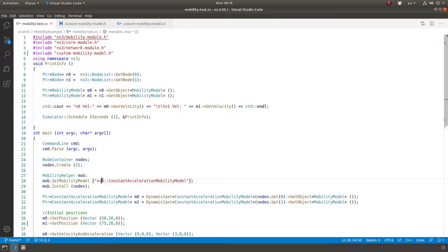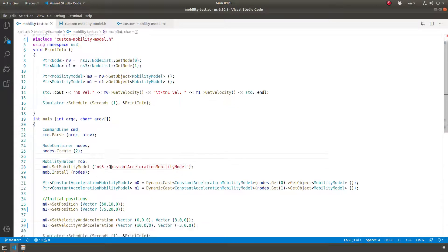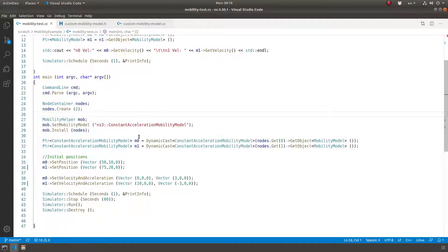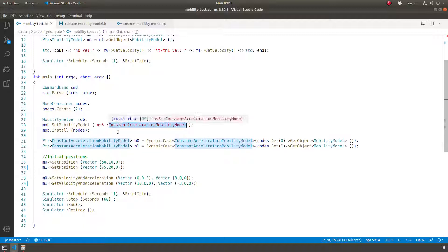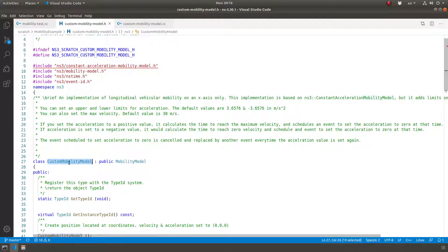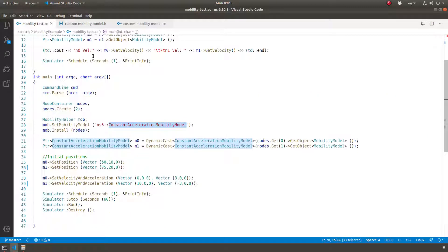Hello and welcome. In this NS3 example, I'm going to talk about mobility models. I created a custom mobility model called 'custom mobility model', and I'll show you why I did that. I'm sharing it in case anyone finds it useful.